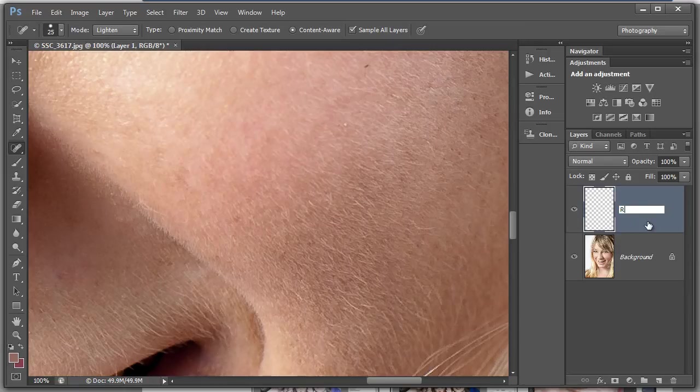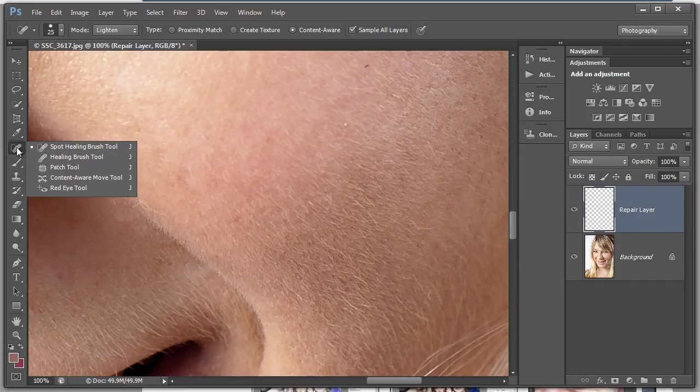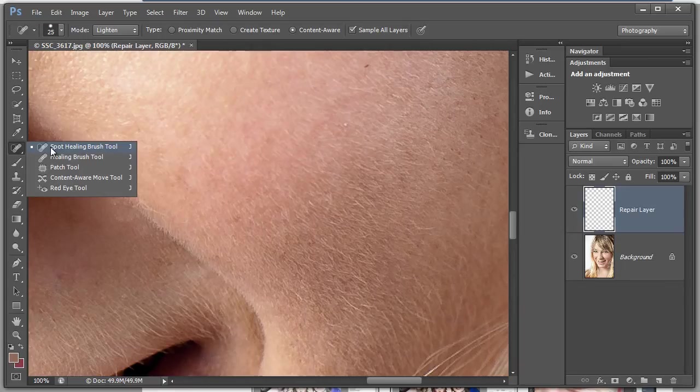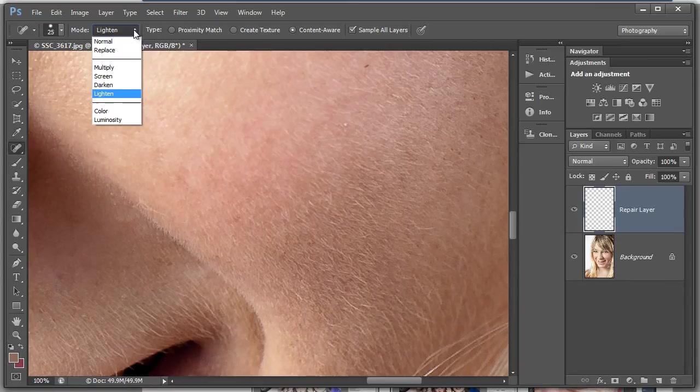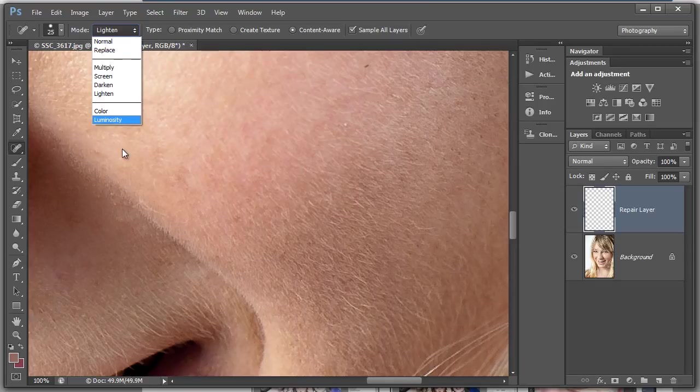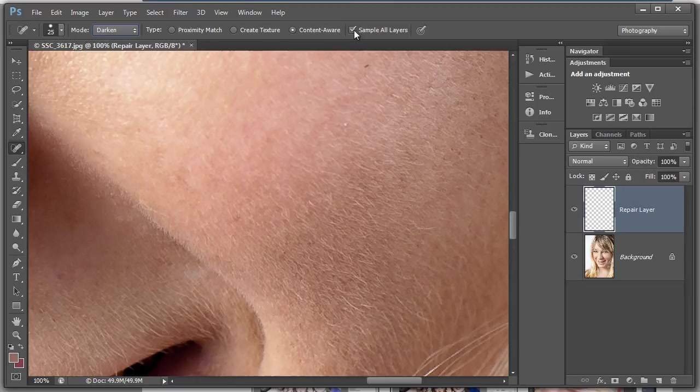So we're going to do all the repairing in one layer. We're going to choose the spot healing brush which is over there. Keep the blend mode in lighten and we've got other methods here. We can go to darken, so let's try darken. I'm going to go content-aware, we're going to sample all the layers.